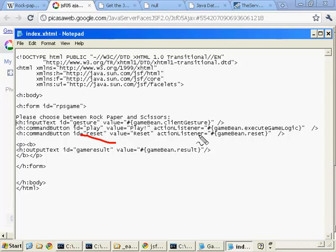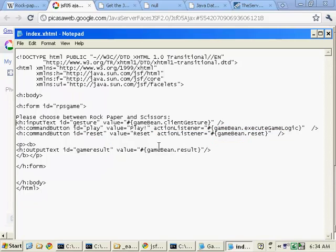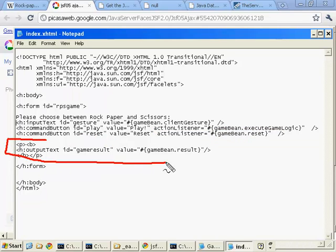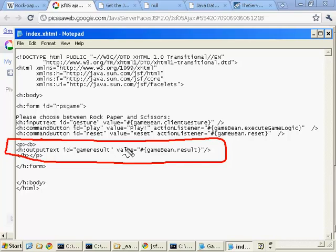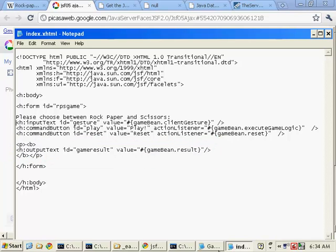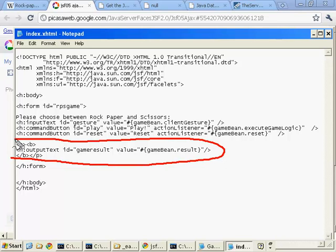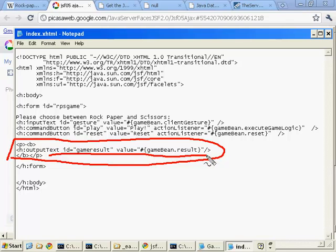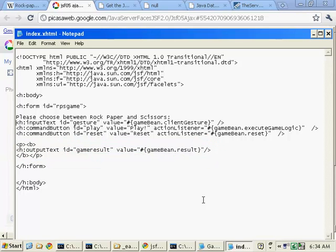We've also got the reset button that calls the reset method here. And of course, every time this page renders, it has a little output text field that renders the GameBean's result method. So we've got this output text, notice it's bolded, and it's in a paragraph tag. It says let's display the result of the game.